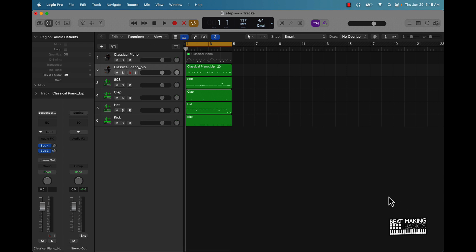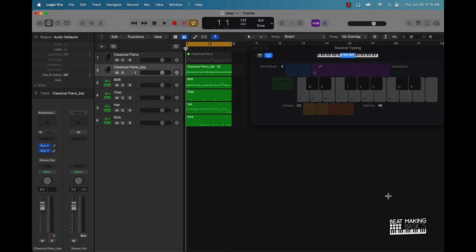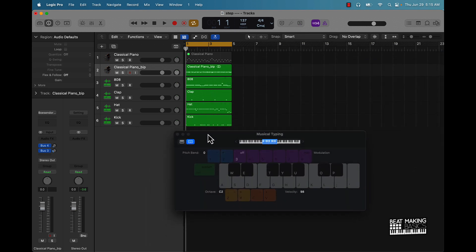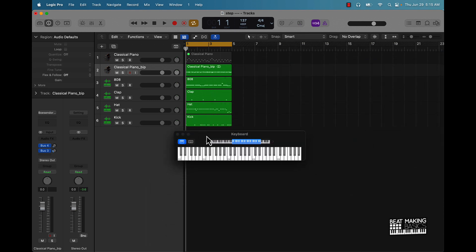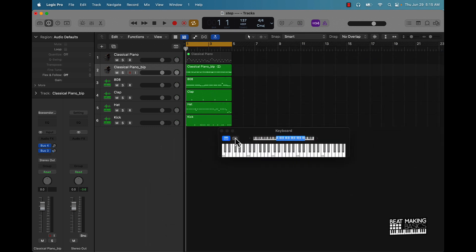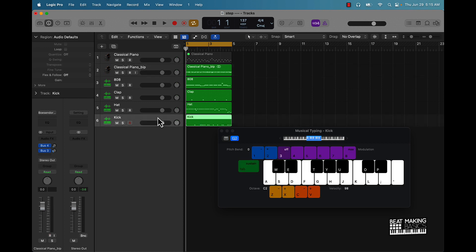Last thing I'm going to talk about is musical typing. If you push Command K, that's going to bring up this musical typing, which is basically to where you can use your MacBook or your Mac computer to make your beats and stuff. So Command K, that's how you do that.